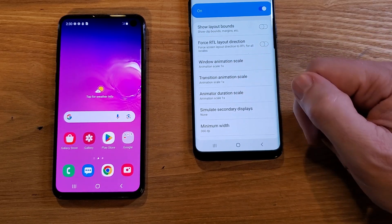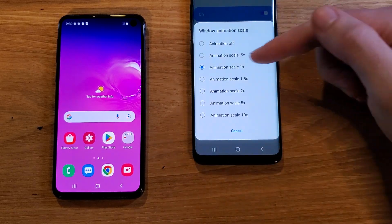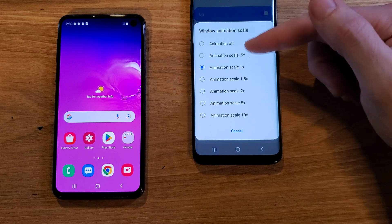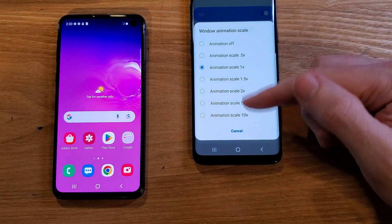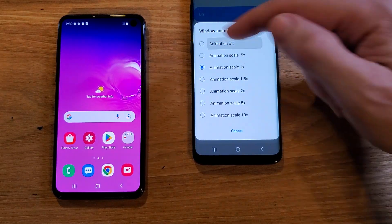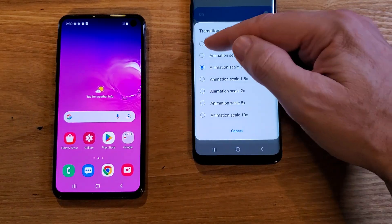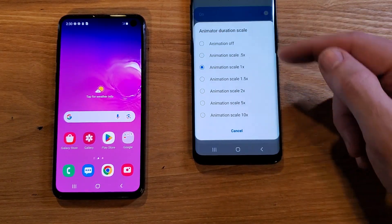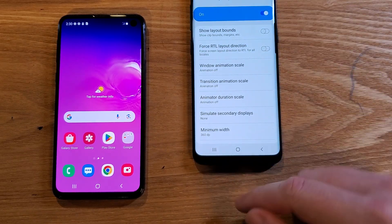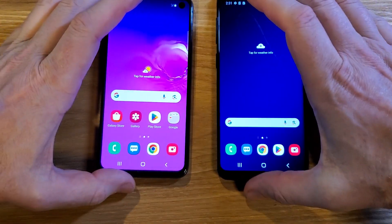Notice that they're all set to 1x as the default, and all you have to do to change it is touch it. Some people say try 0.5x. Definitely don't use the bigger numbers because then your phone is just going to run super slow. I like to run my phone with the animations off. You might not like that, so try 0.5x — but in this example we're going to do animations off, and that's it. We're done. Let's go home and compare.